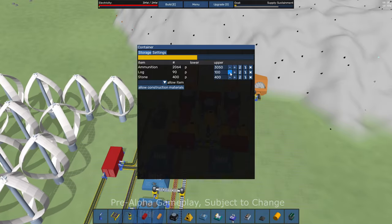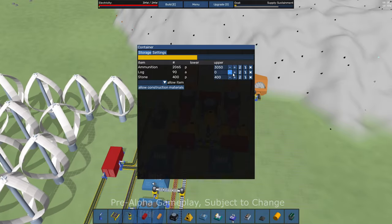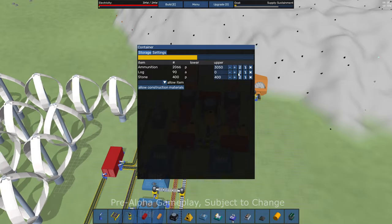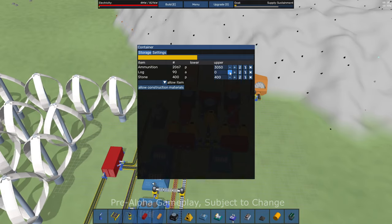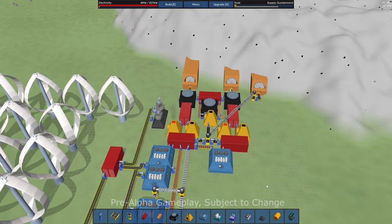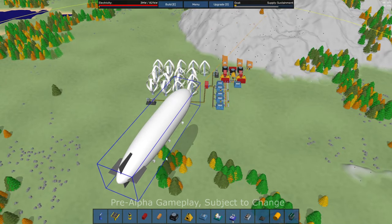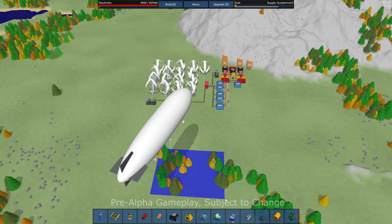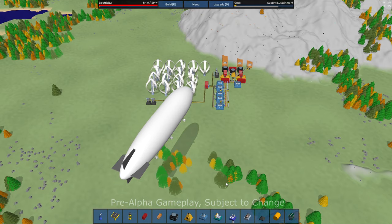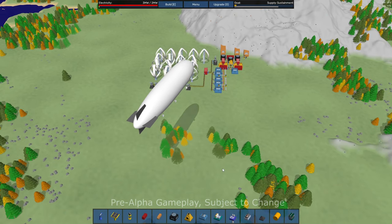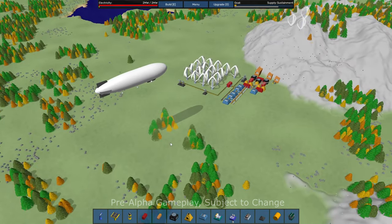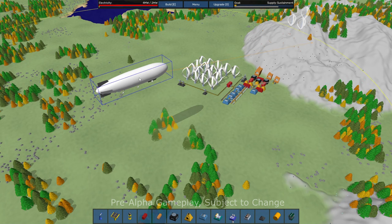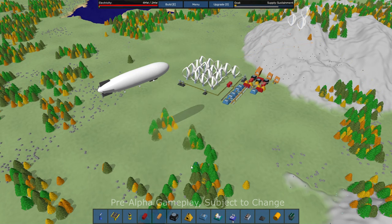Right now he doesn't have fuel, so he's just kind of, I guess they're pedaling up there. I'm going to turn off storage for logs so that the Zeppelin will not try and store them here. And then I'm going to fetch some more logs just by hitting the delete key. The drone should come out.